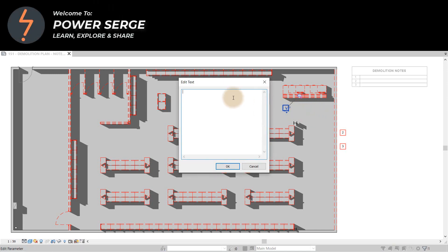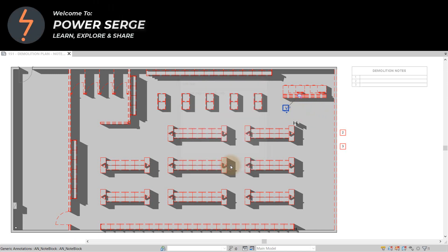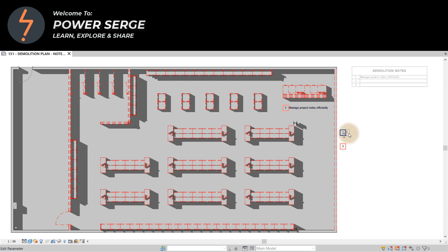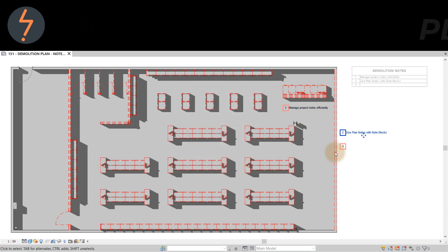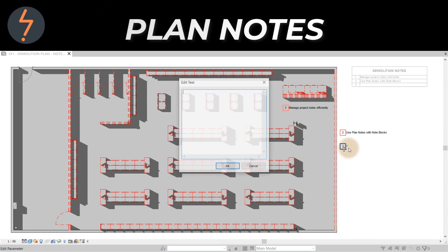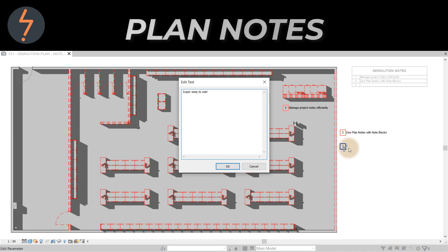In this tutorial, I demonstrate a Revit feature that is super easy to use and will increase your annotation efficiency. I am, of course, speaking about plan notes.